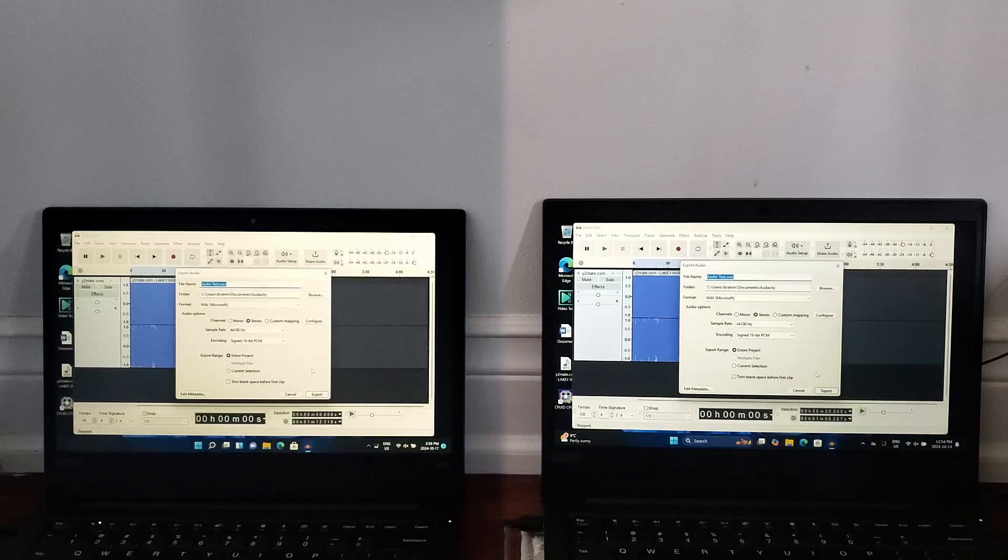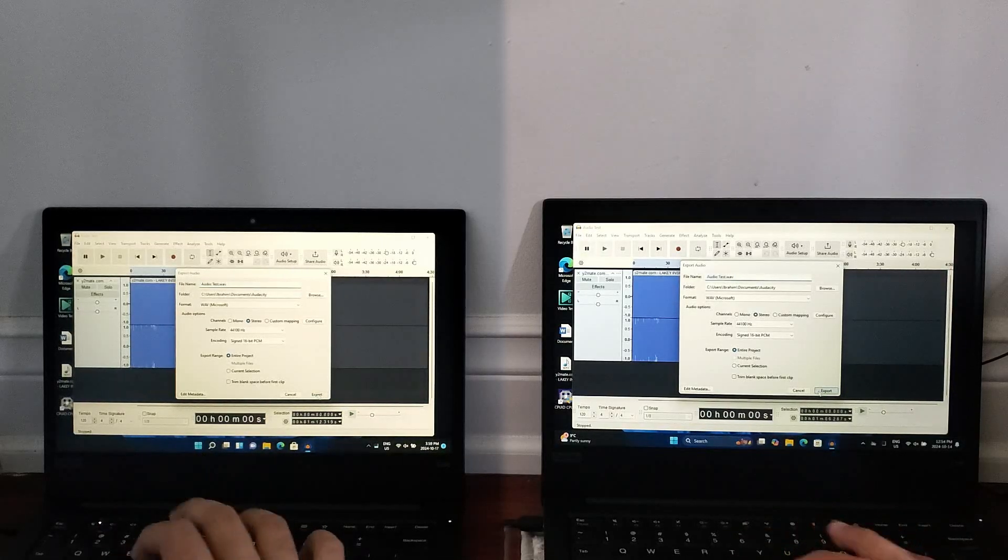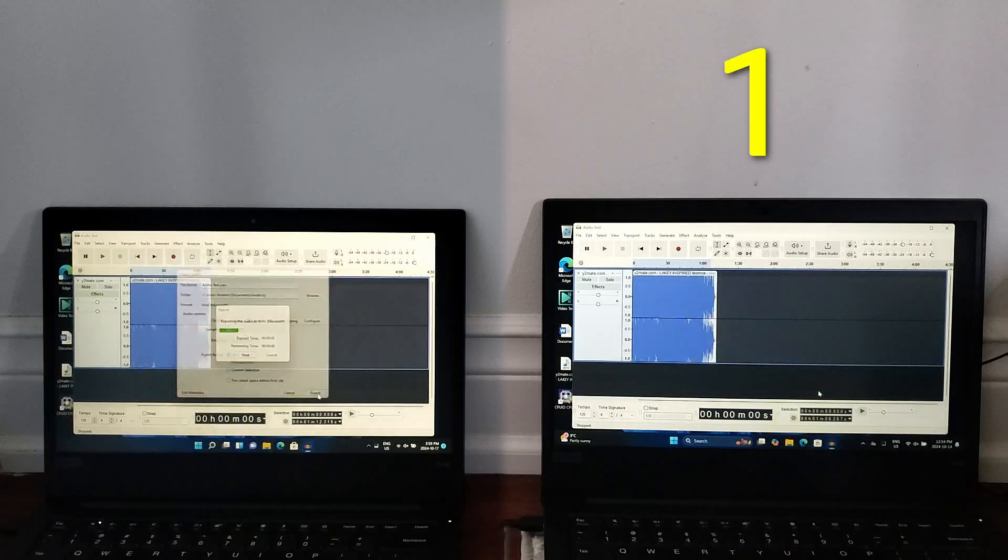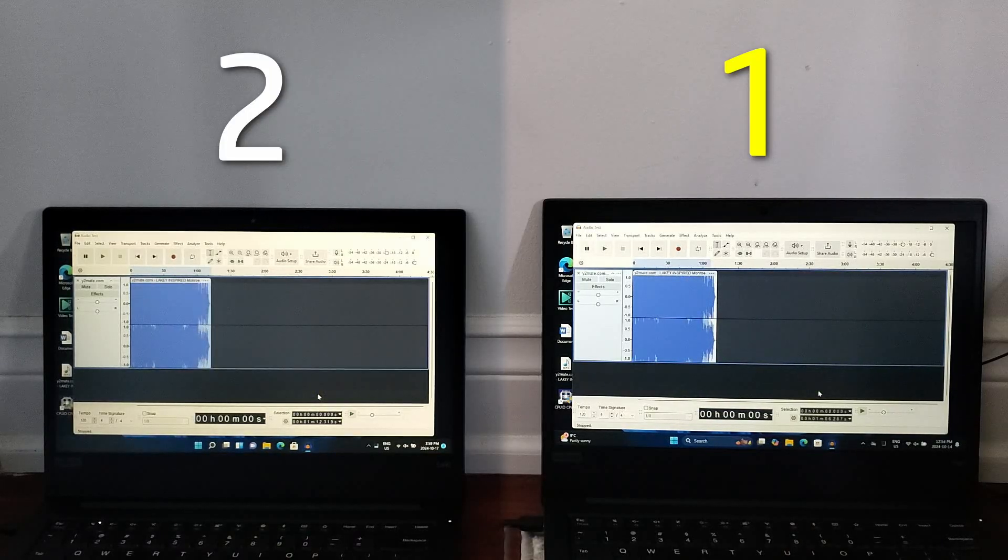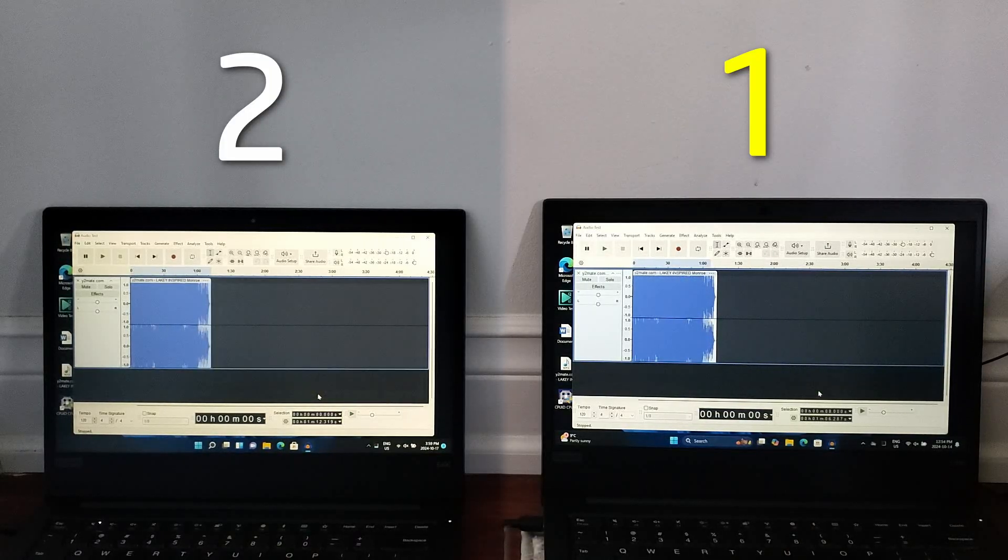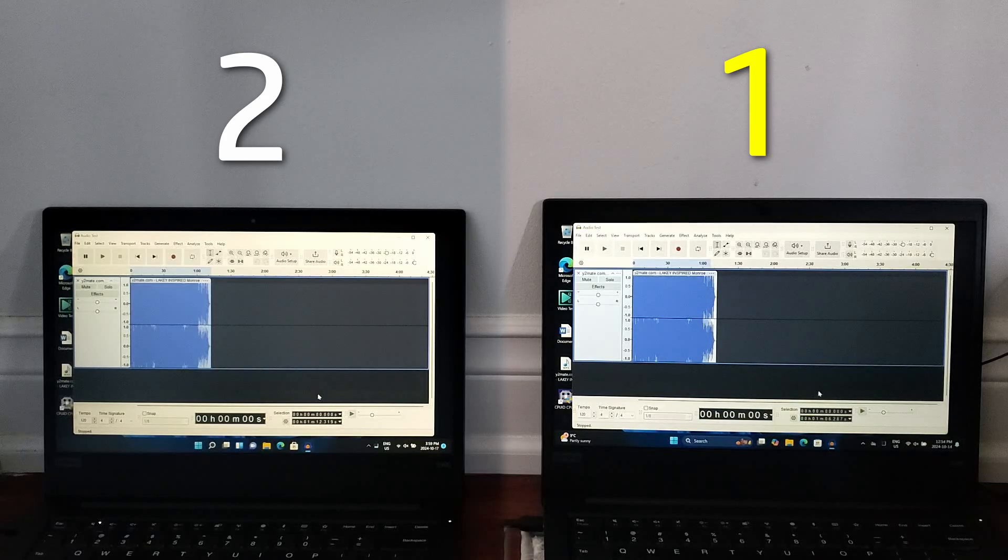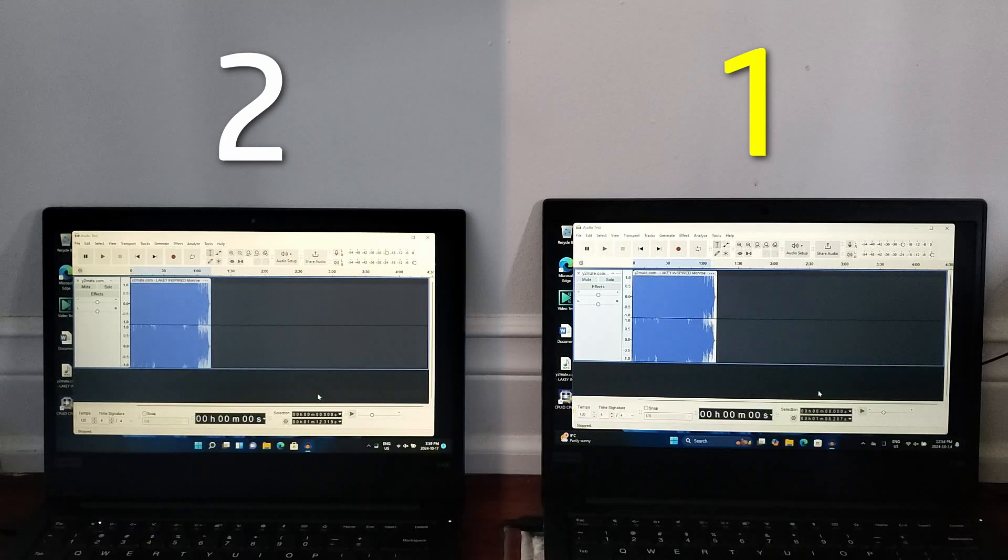Now on this test, we're exporting the same audio clip to a WAV file on both. As you can see, Windows 11 24H2 completes the test first, but by a very small margin.